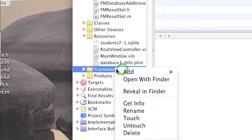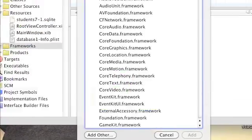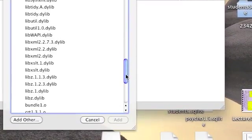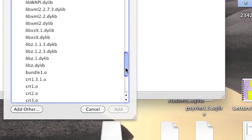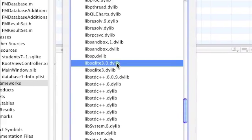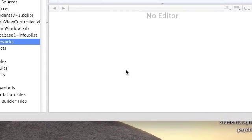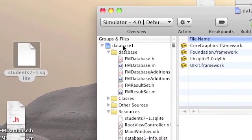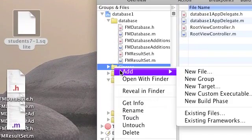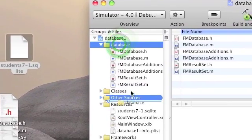Right-click Framework, choose Add, choose Existing Framework. Scroll down to a framework called libsqlite3.0.dylib and click Add. The database group should be under Classes — make sure it's under Classes.